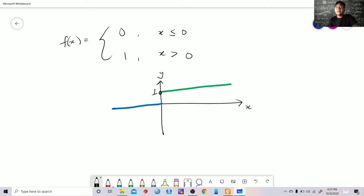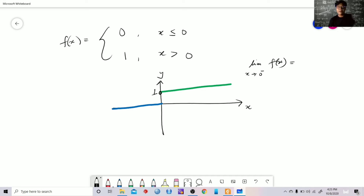If we take the limit of f of x as x approaches 0 from the left, meaning we look at all values of x to the left of 0, those values are negative. Since f of x equals 0 for negative x, the left-hand limit is 0.